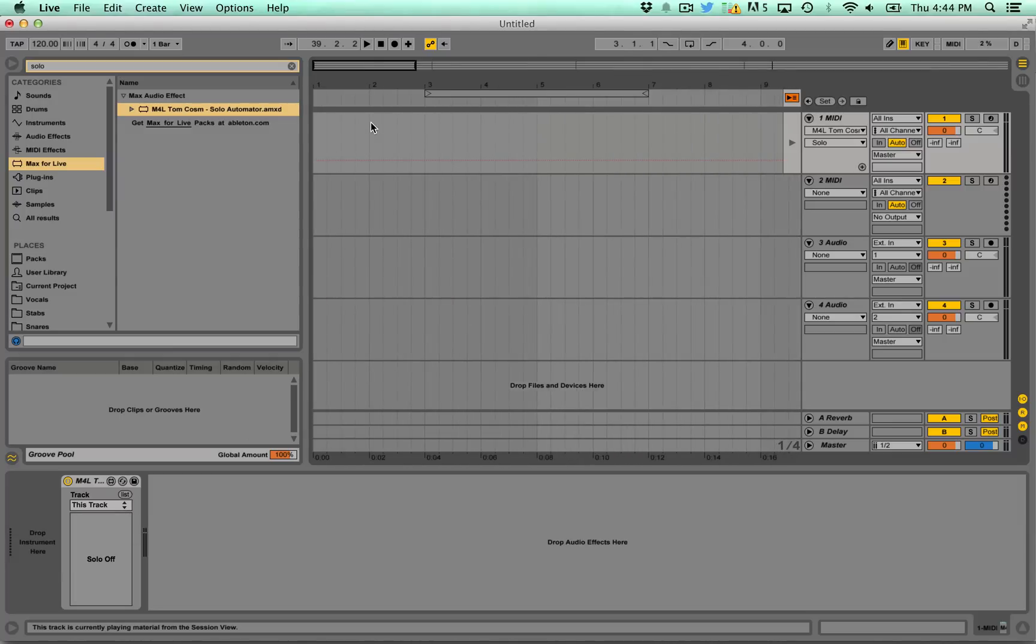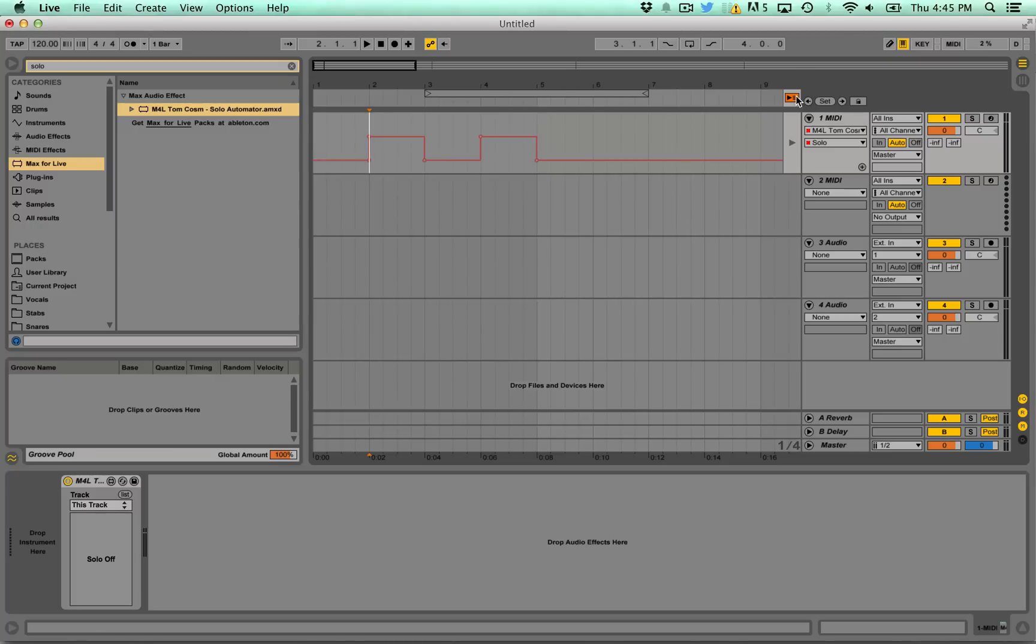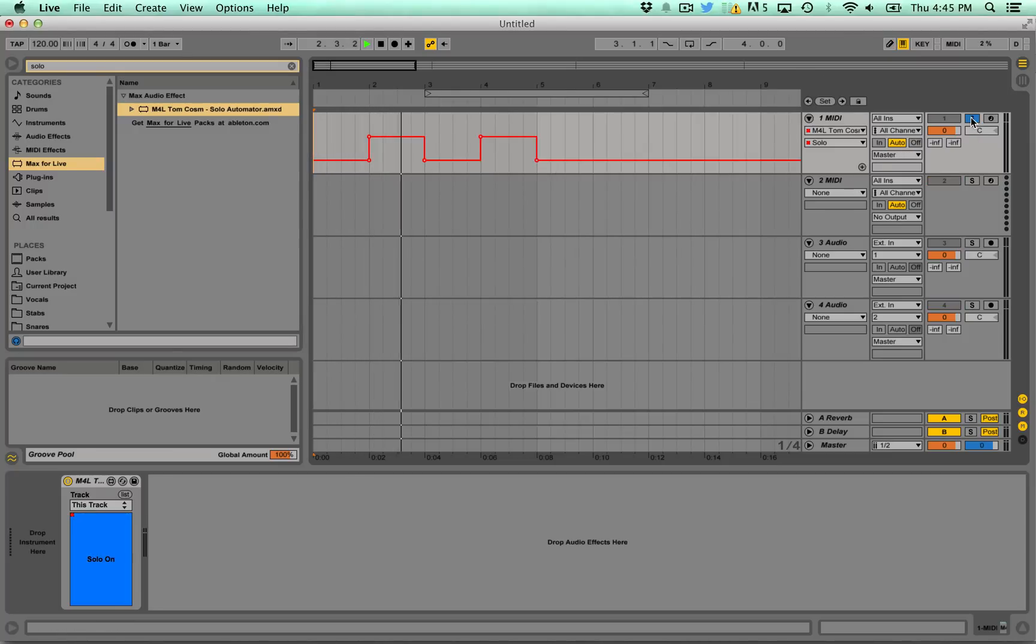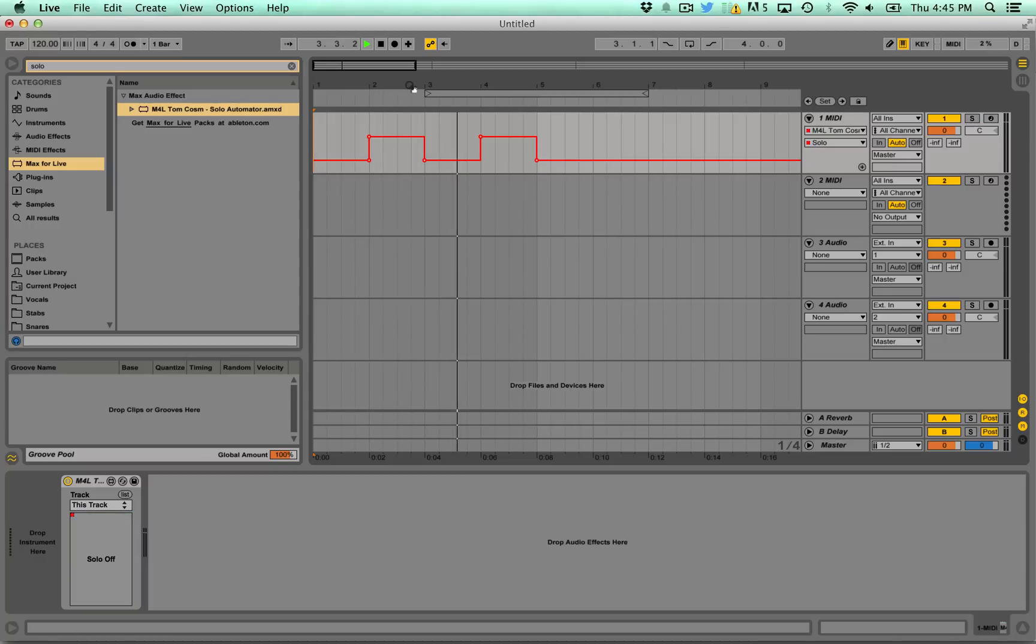So for example we can have solo on, turn my pen tool on, solo on here, solo on here. And now if we just play that you'll see that you can automate the solo because you can't actually automate the solo by default in Ableton Live.